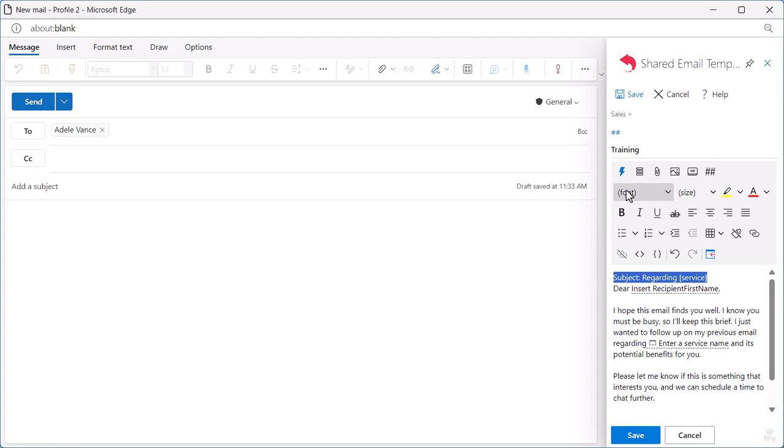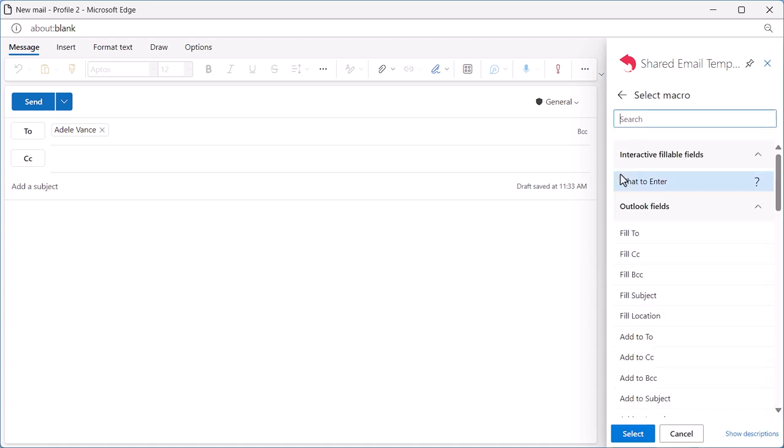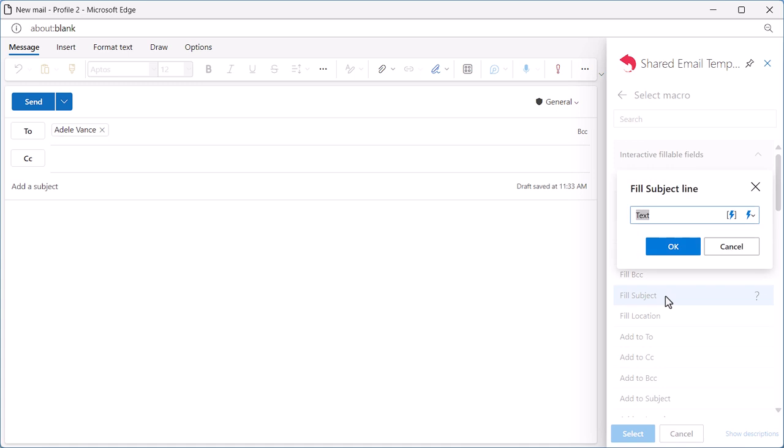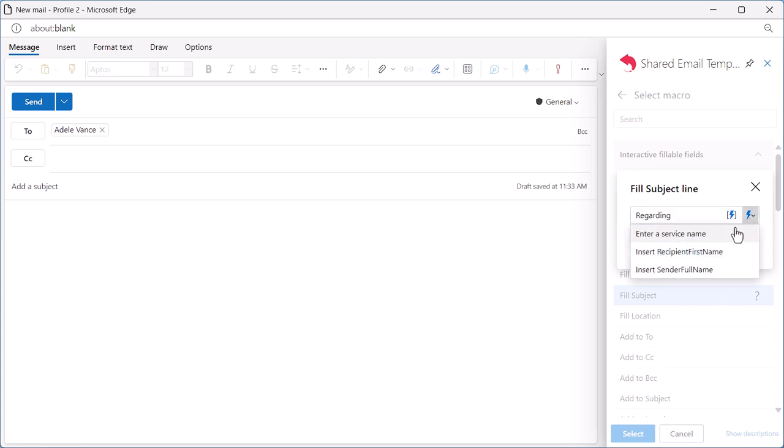I click the Insert Macro button and choose Fill Subject. In the dialog window, I start typing Recording, which will always be in the beginning of the subject. And then I click over here to select a fillable field I already have.